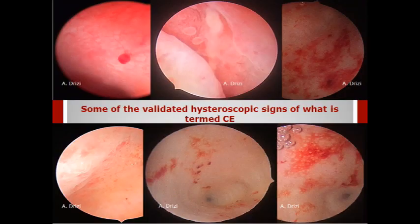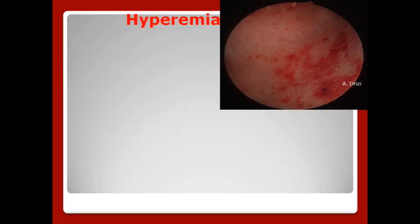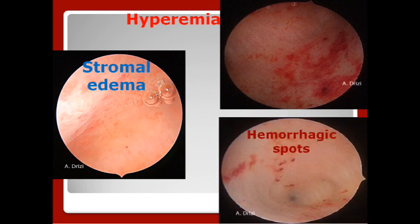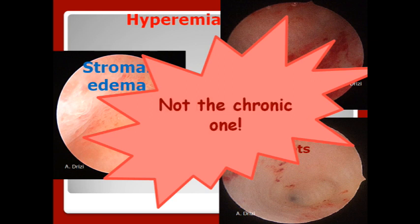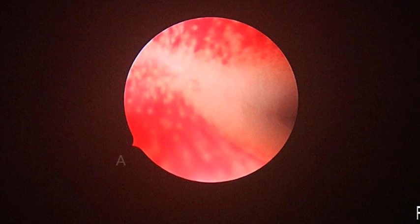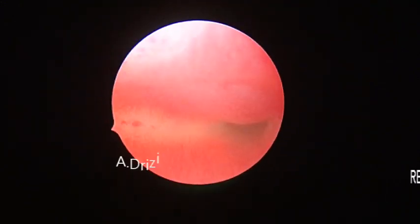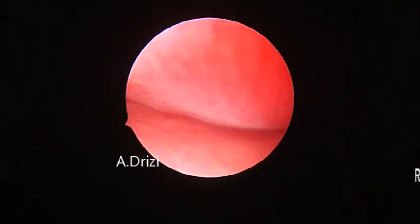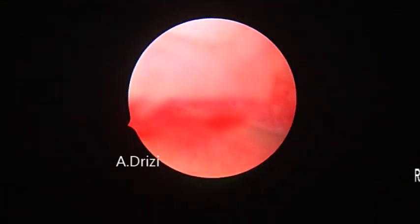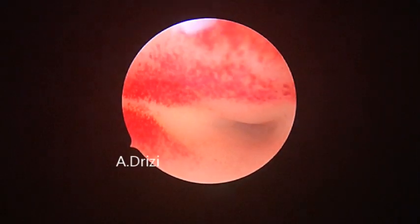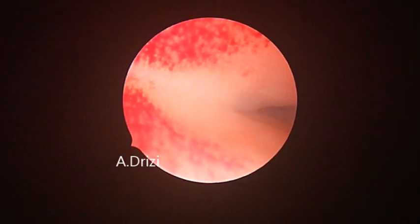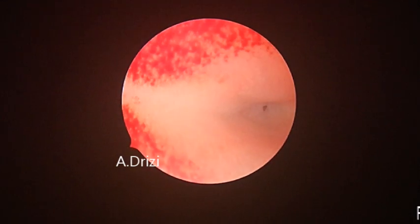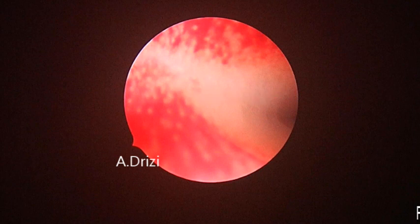Now, some of the validated hysteroscopic signs of what is termed chronic endometritis are hyperemia, stromal edema, and hemorrhagic spots — typical signs of acute inflammation, not the chronic one. Here's a demonstration: this is focal hyperemia — red zones. But here's how the endometrium looked when I first entered the cavity: healthy, pinkish. I simply decrease the pressure and scratch the endometrium with the tip of the scope, and here's the endometrium's response to trauma — hyperemia. Acute inflammation. Not chronic, and not caused by germs, but biomechanical trauma.